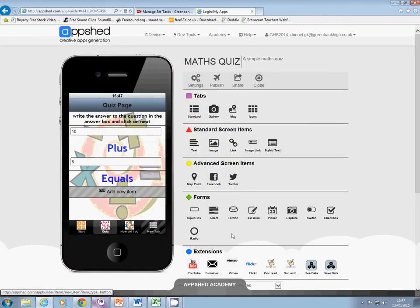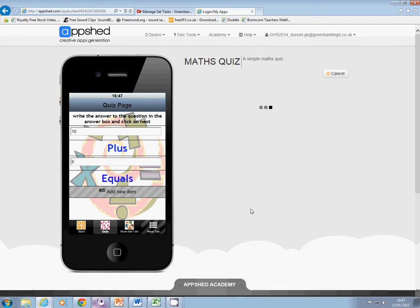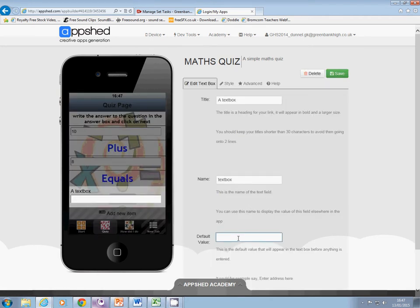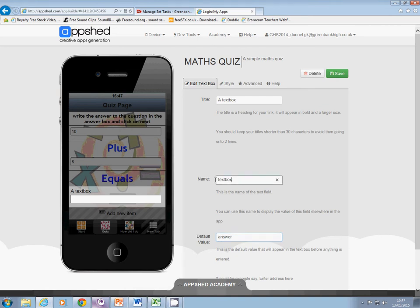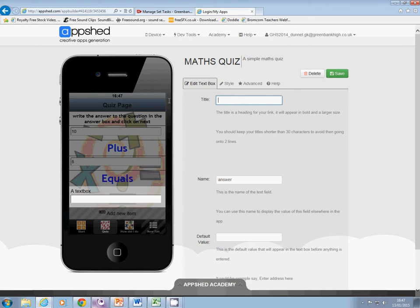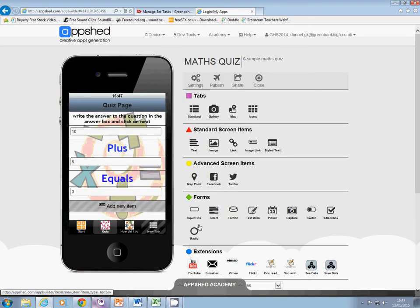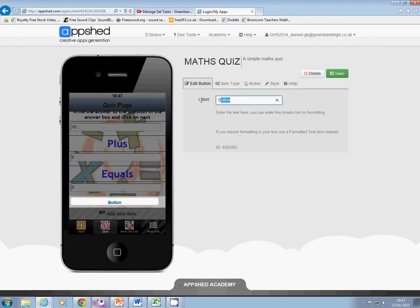I now need a third input box which I'm simply going to call 'answer'. The name of that one is answer — save that. Finally we need a button which just has 'next' written on it with a couple of chevrons to show that it's going to take them somewhere else.